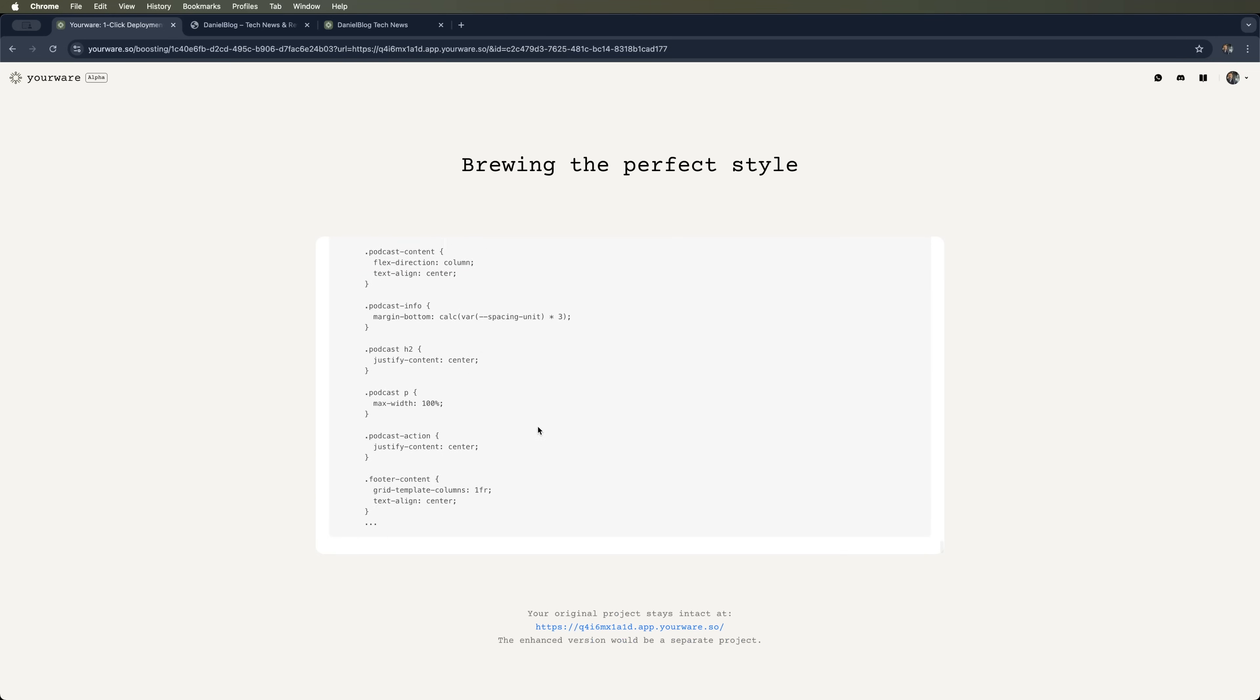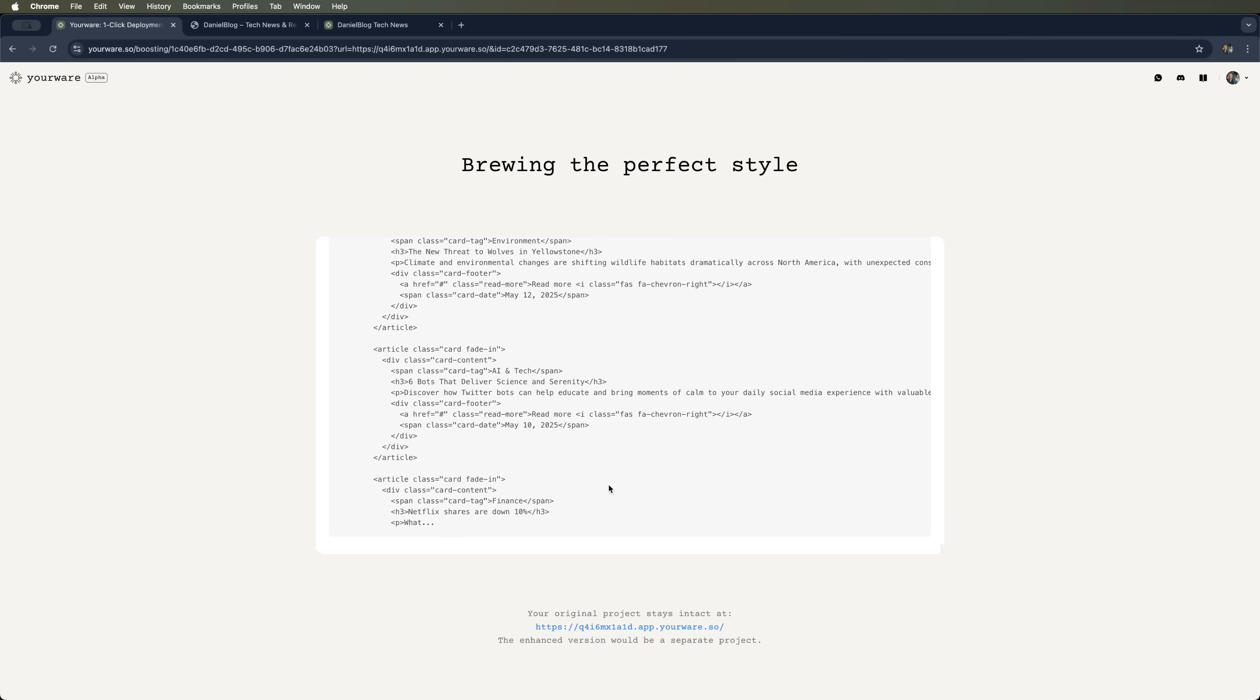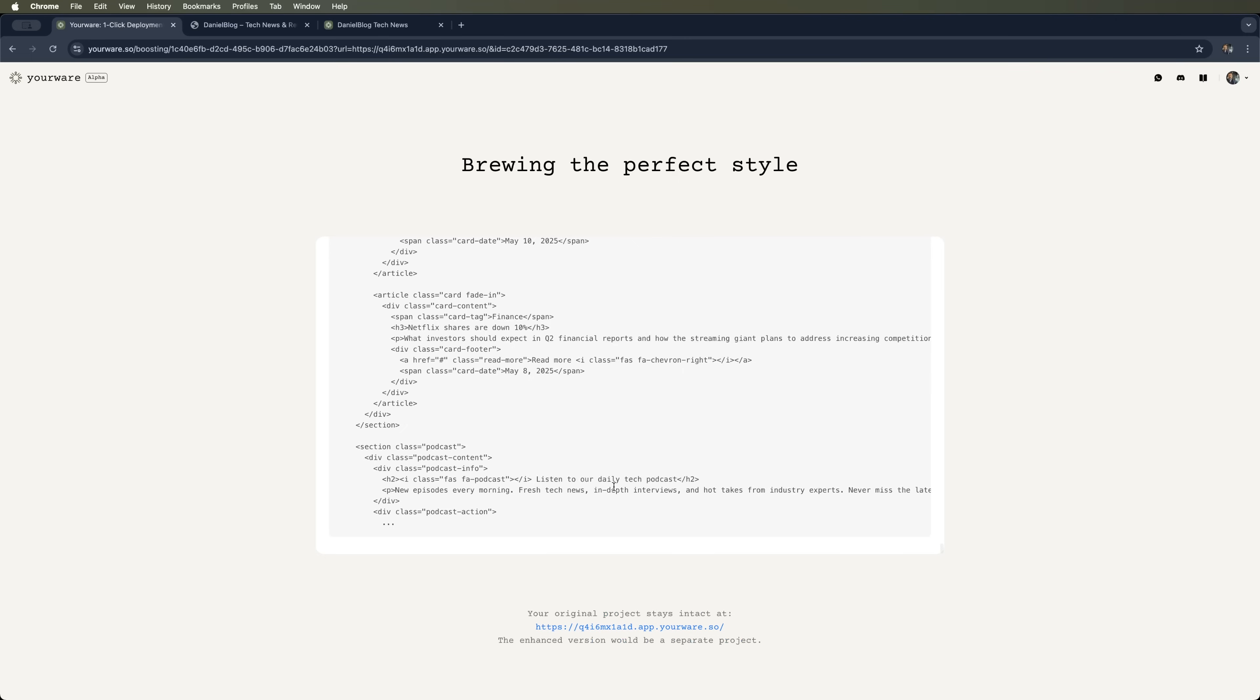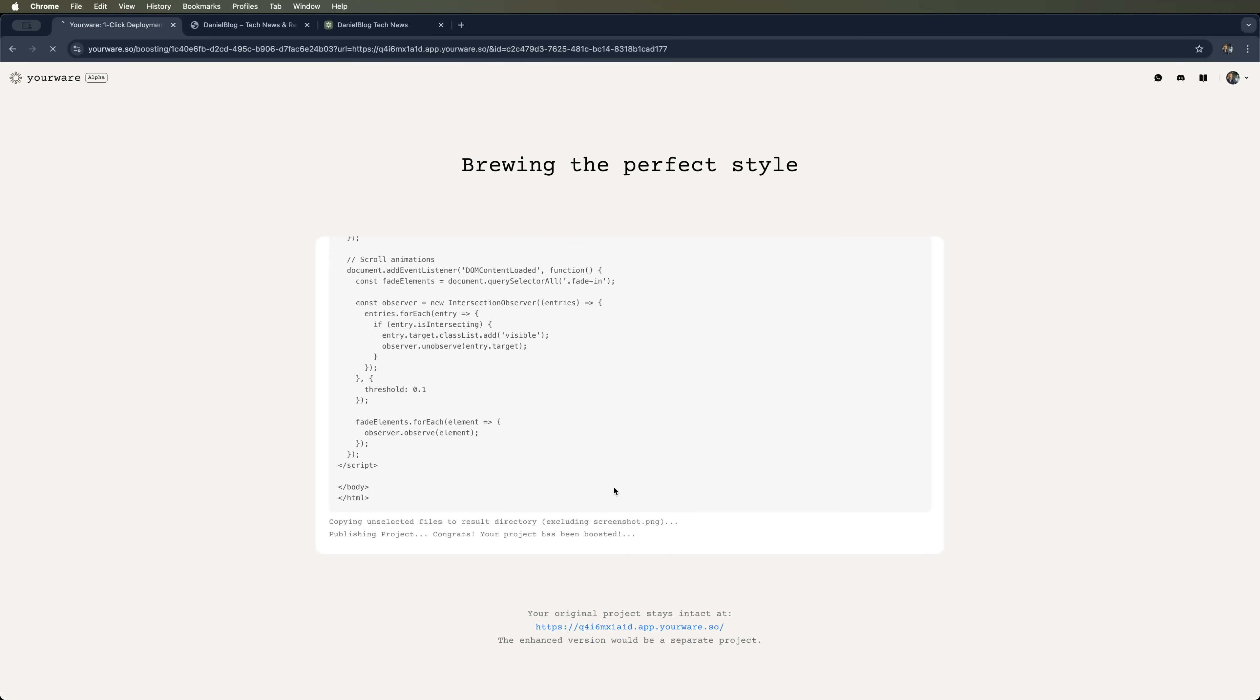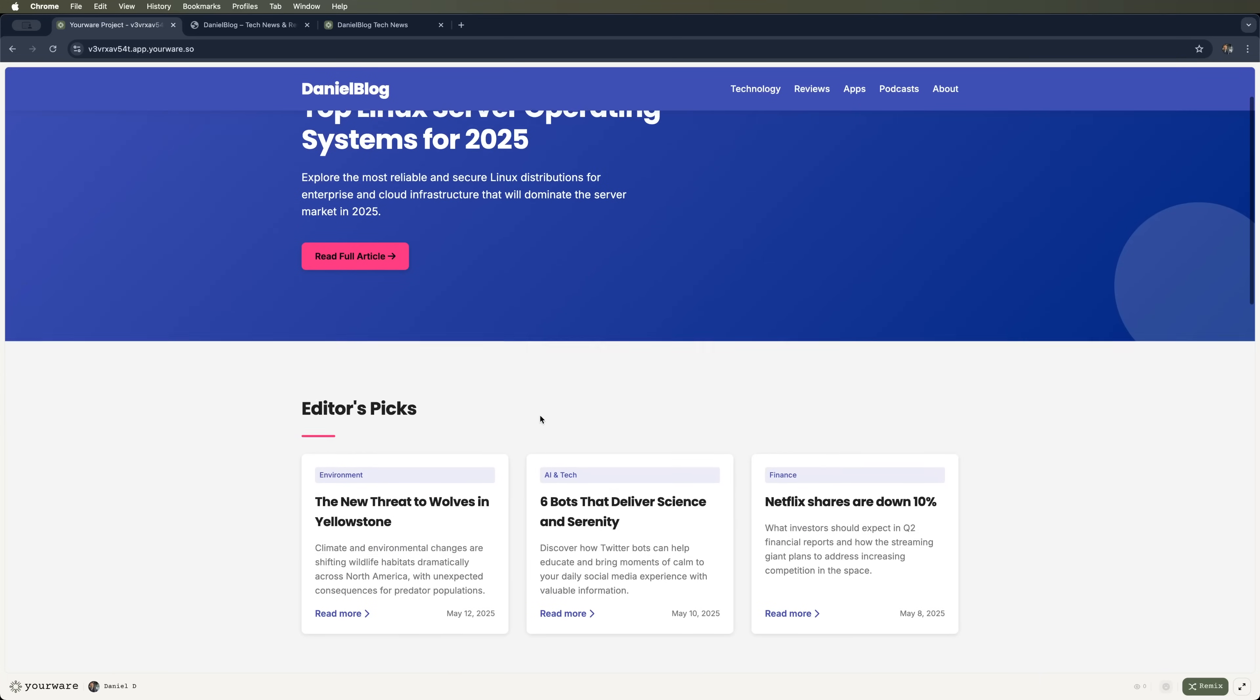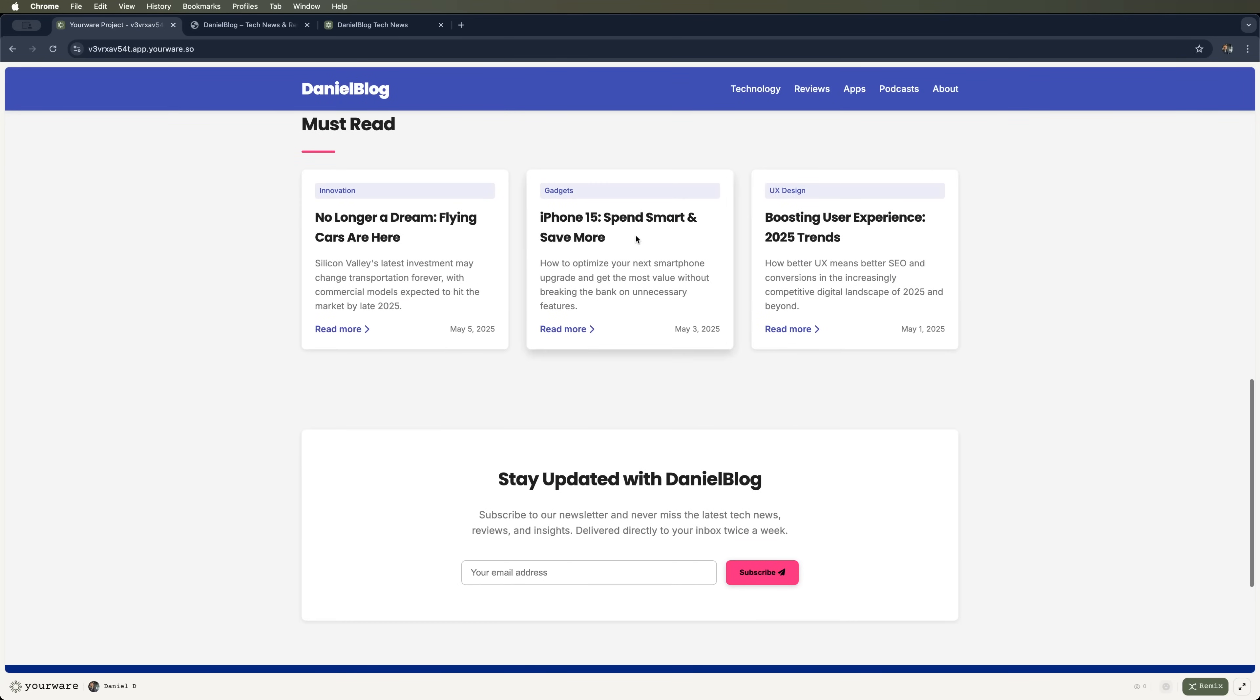Just gotta wait a couple minutes. YourWare works crazy fast. A little more patience and we'll see the final result. It copies those files and boom! Now we've got a sleek modern interface with a fresh new style.